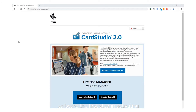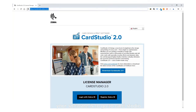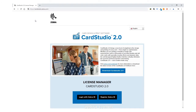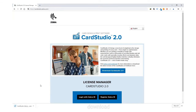The first step in activating your software is to go to cardstudio.zebra.com, download and install the software.